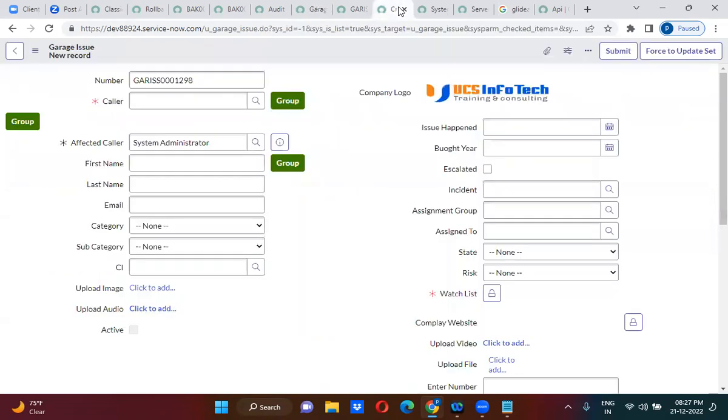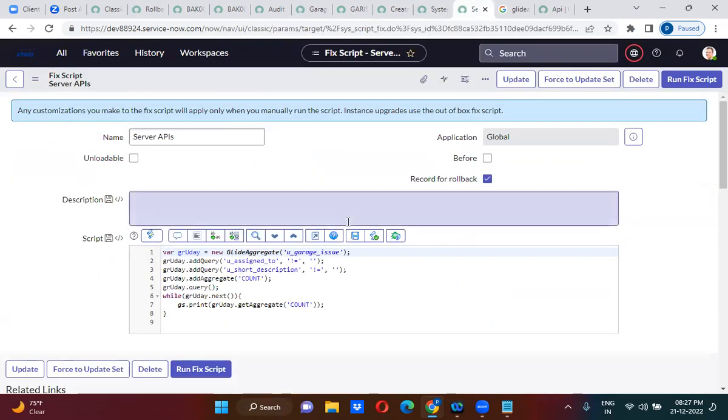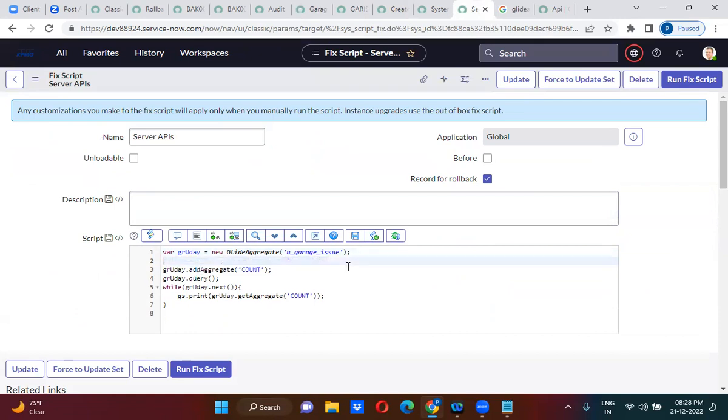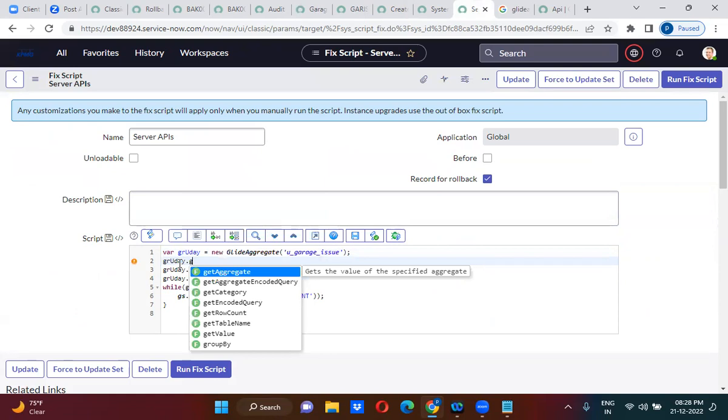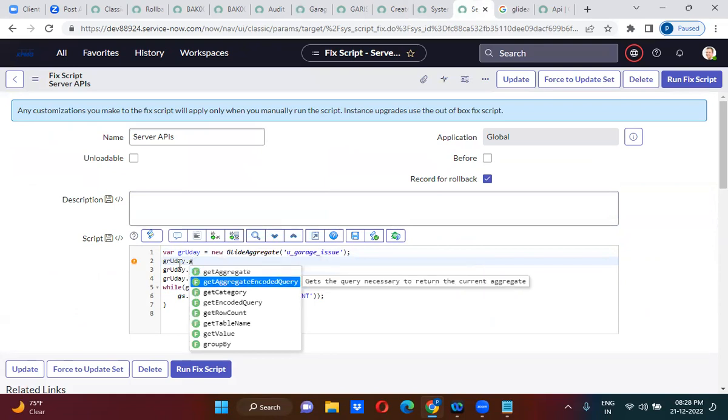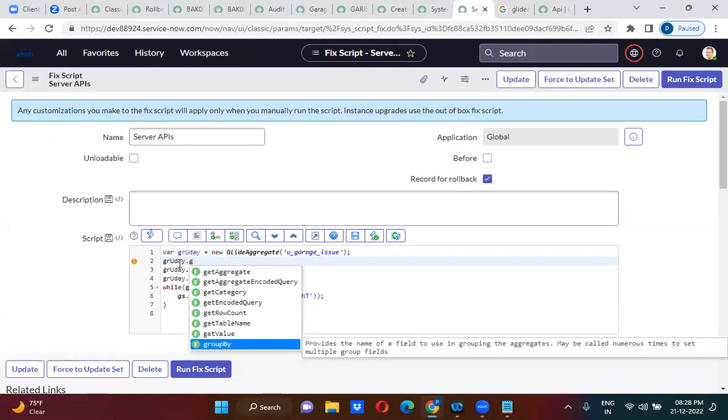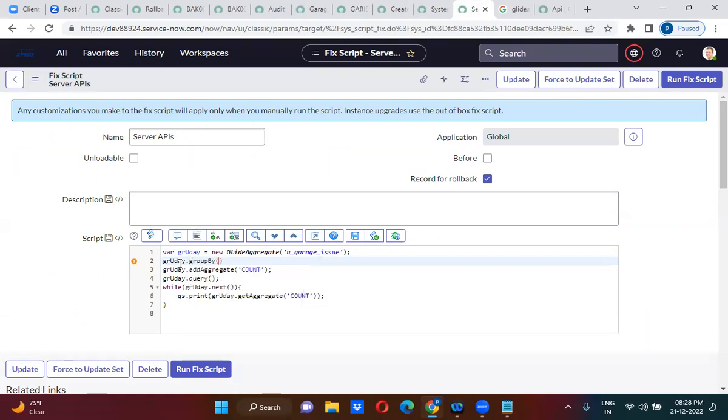So here, what you will do is go here. You will actually use variable.groupBy, group by with a number field, u_number. You will group by with the number field.